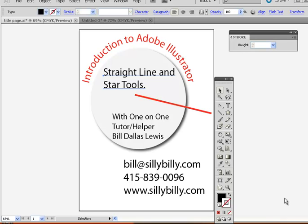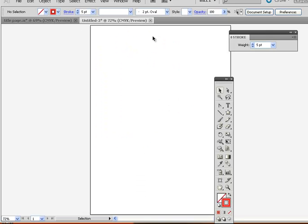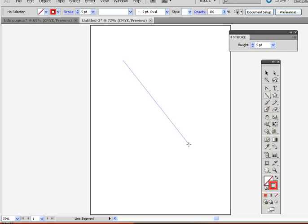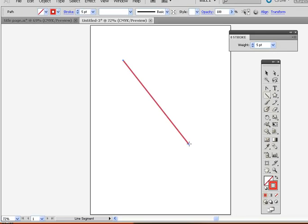Now we're going to use the straight line tool and the star tools. The straight line tool of course is stroke and it's pretty simple. You drag the straight line. When you let go you're done.